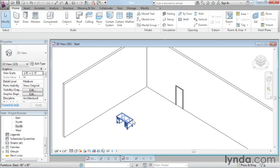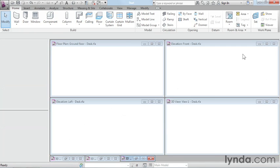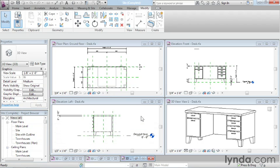On screen here, I just have this really simple desk. It's one of the out-of-the-box families. I'm going to use that to talk about the next environment, which is the family editor environment. I have it open here, and we're looking at four different views of the desk. The environment in the family editor is very similar to the project environment, but there are some distinct differences.